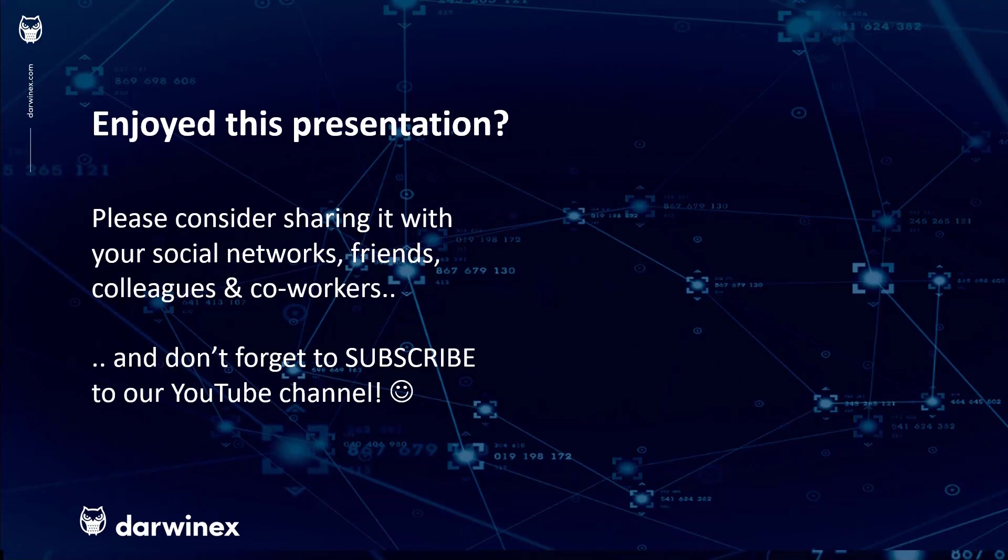And do subscribe to the Darwinex YouTube channel so you remain up to date with all future videos that will be released in this series and other topics discussed on Darwinex. Thank you very much for your attention. See you next time.